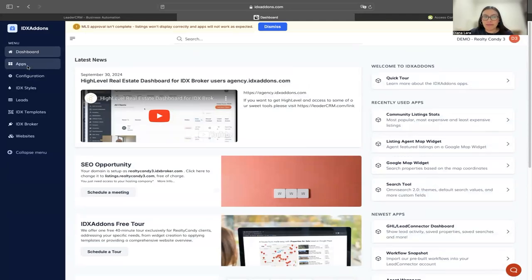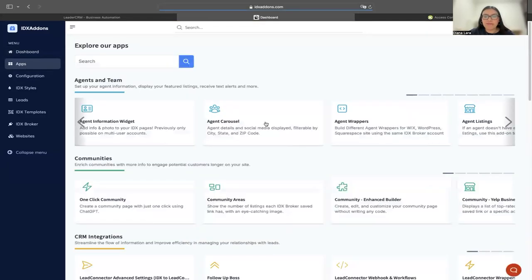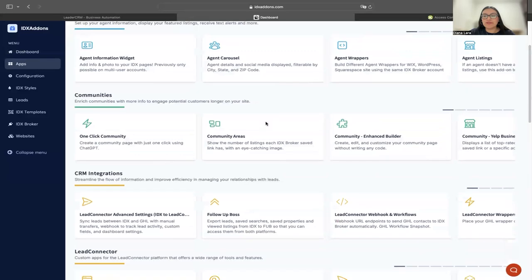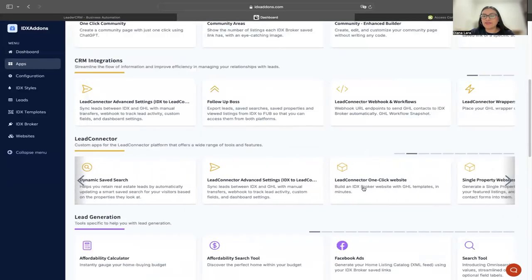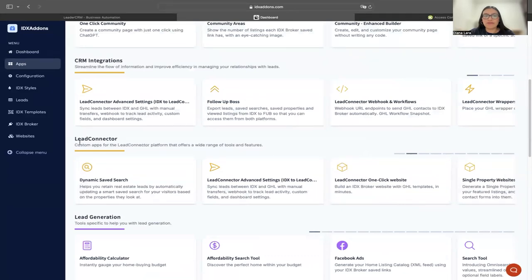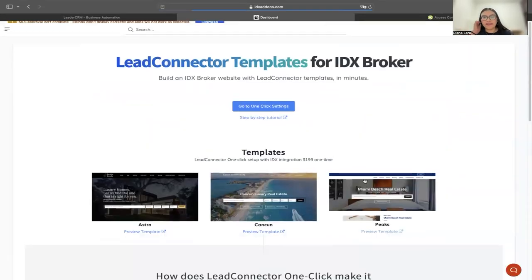Once I'm logged in here, I'm going to go to the apps section. I'm going to scroll down to the Lead Connector one-click website. This is the fourth option under the Lead Connector row of apps. I'm going to click on that.